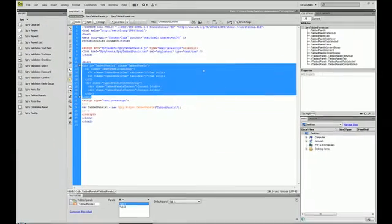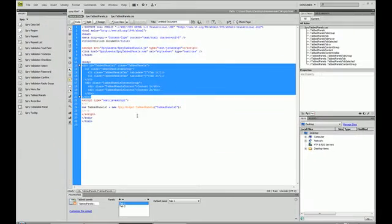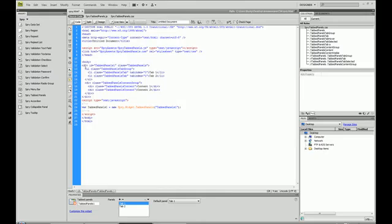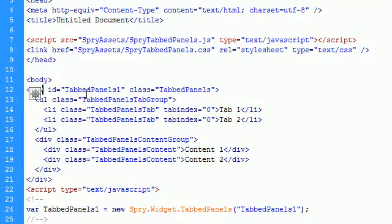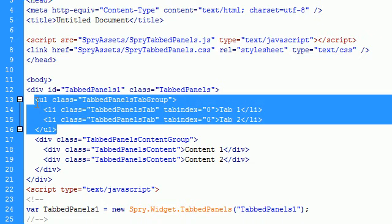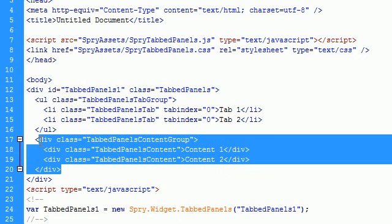And you can see that it just imported a fair amount of code. It imported this parent div called tabbed panels one. And it also created this unordered list and another div called tabbed panels content group.